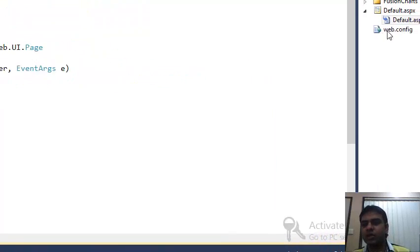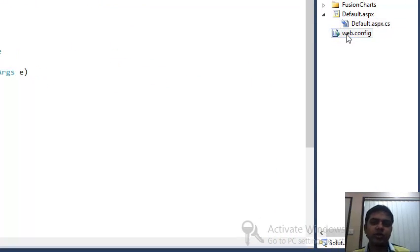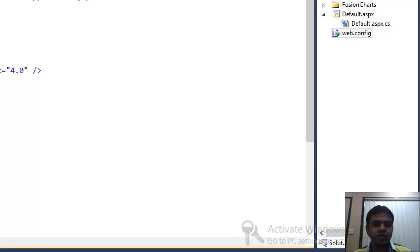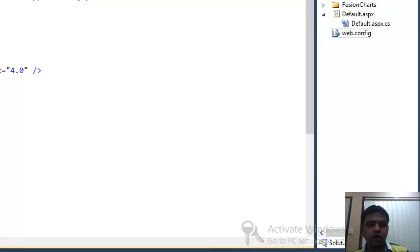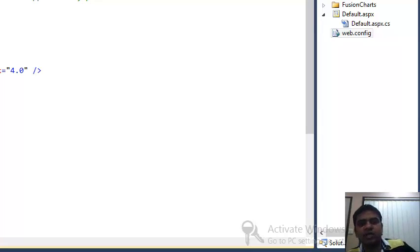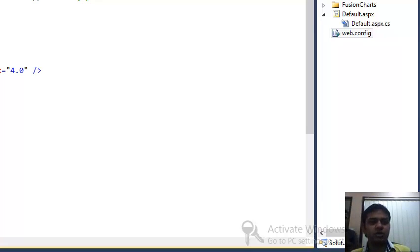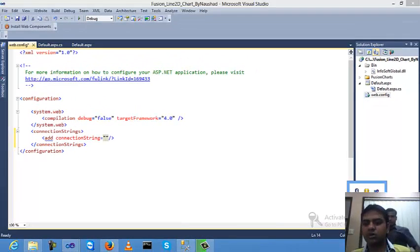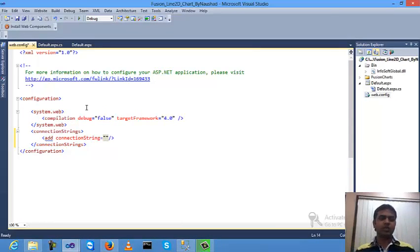You need to store the database connection in the web configuration file. Open the connection strings section. If you don't know how to do this, check my previous video where I already explained how to create database connectivity in Visual Studio. Put the connection string inside the web.config file.